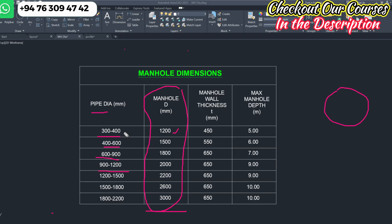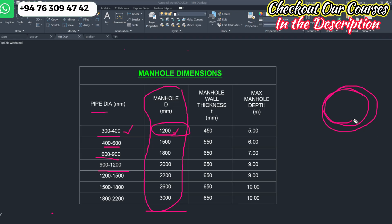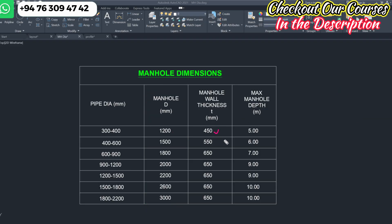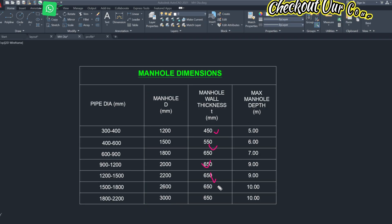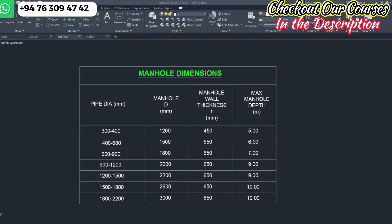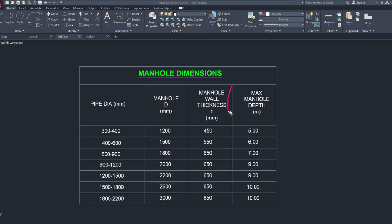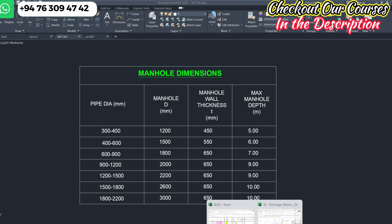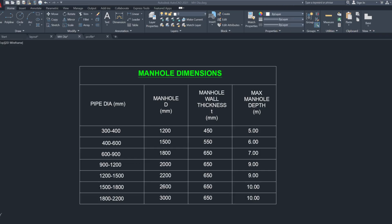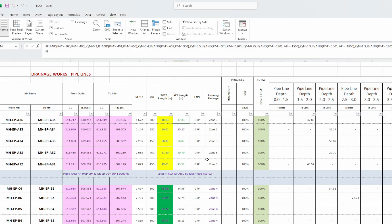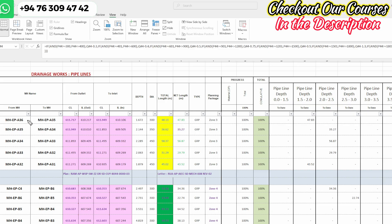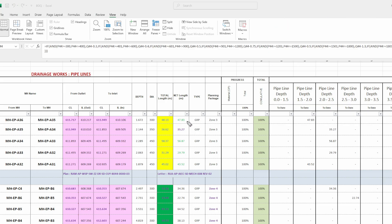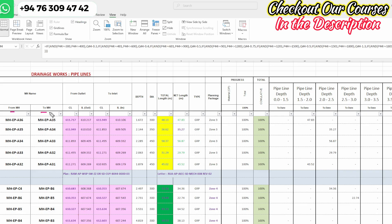If you fix the pipe at 300–400mm, the manhole diameter is in the range of 1200mm. The manhole width is a standard — it is standard information. If you want to make any project, you need this information. We can make it easy to do the pipe work. Here we are going to talk about and start with the manhole formula.